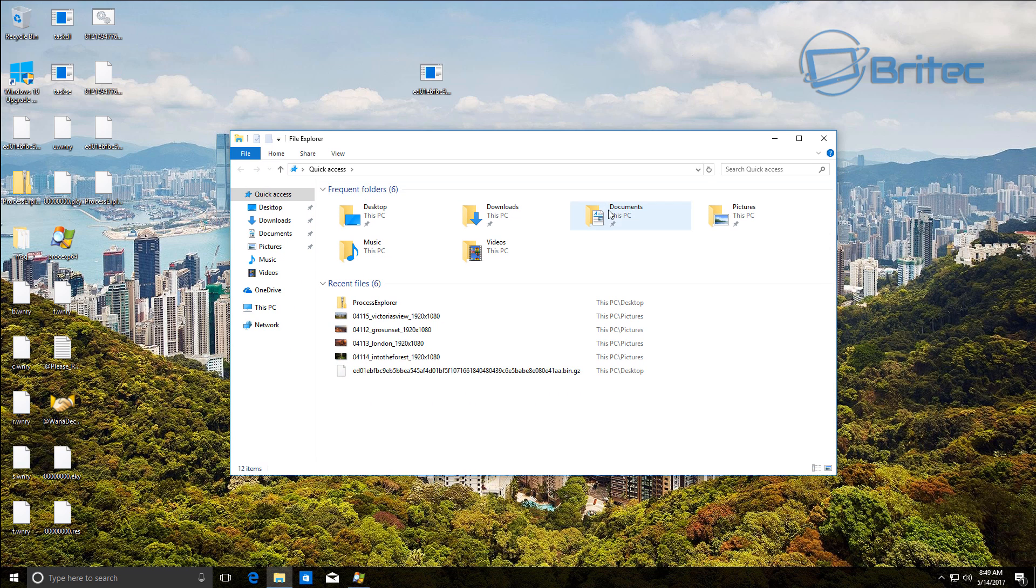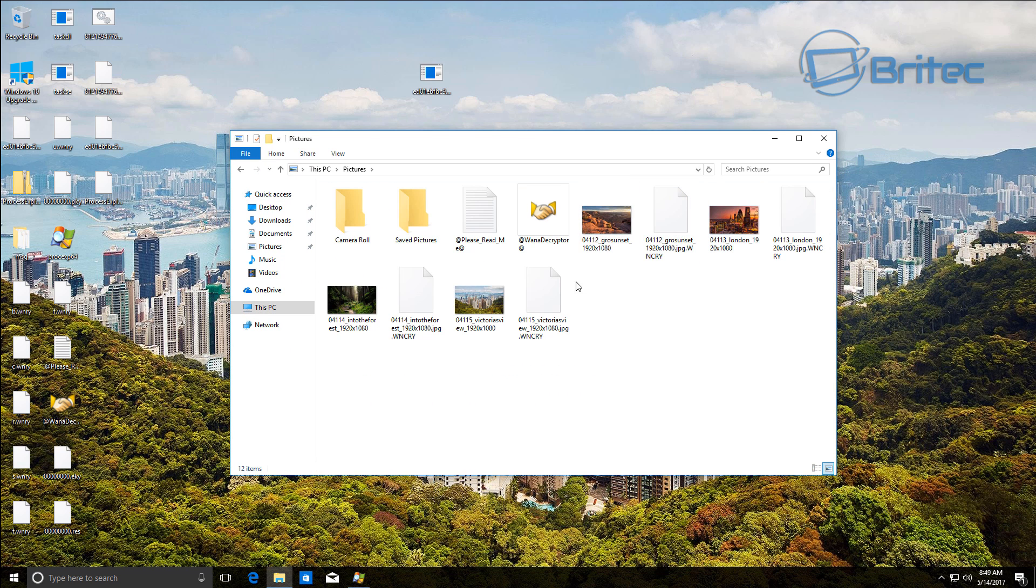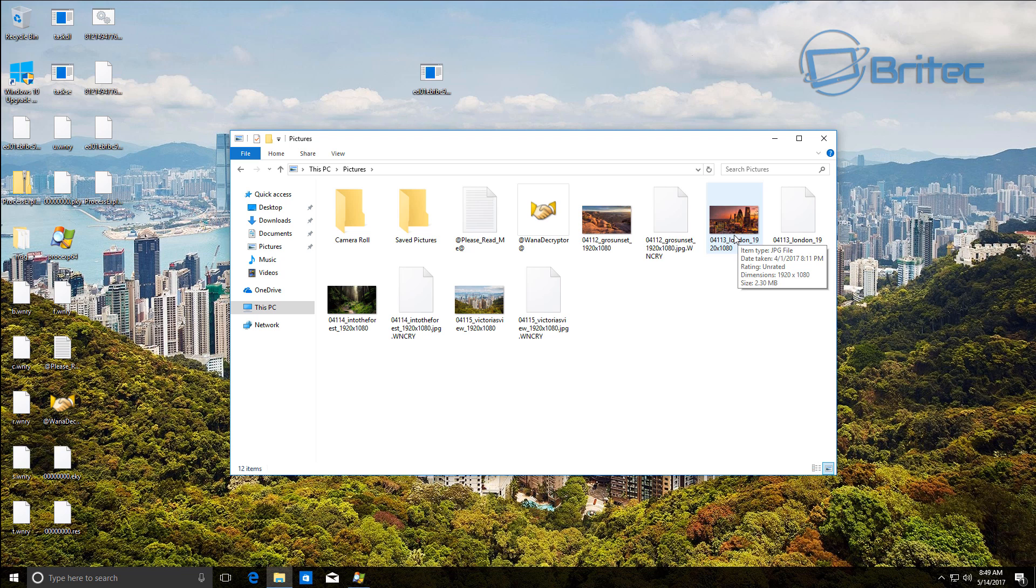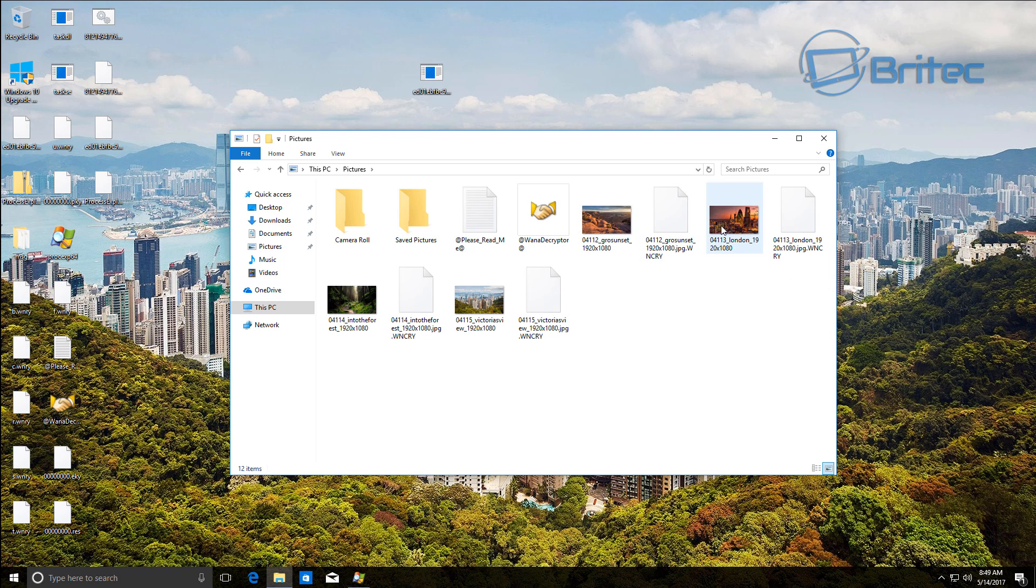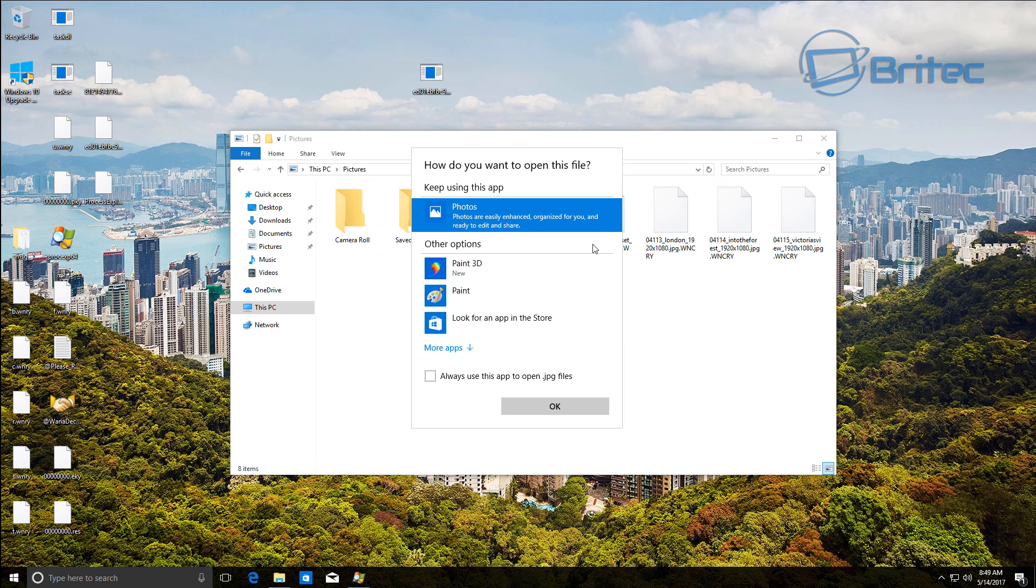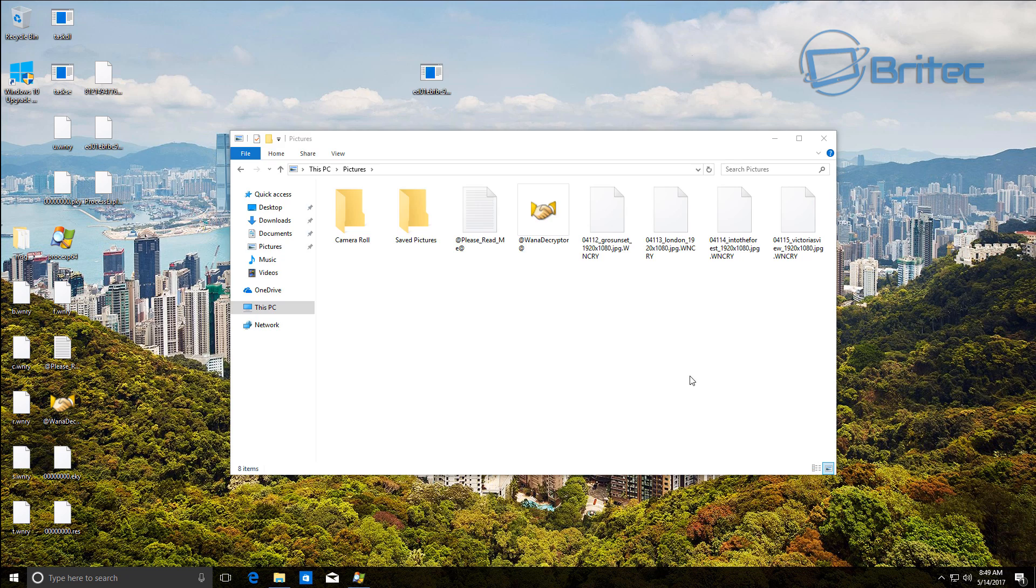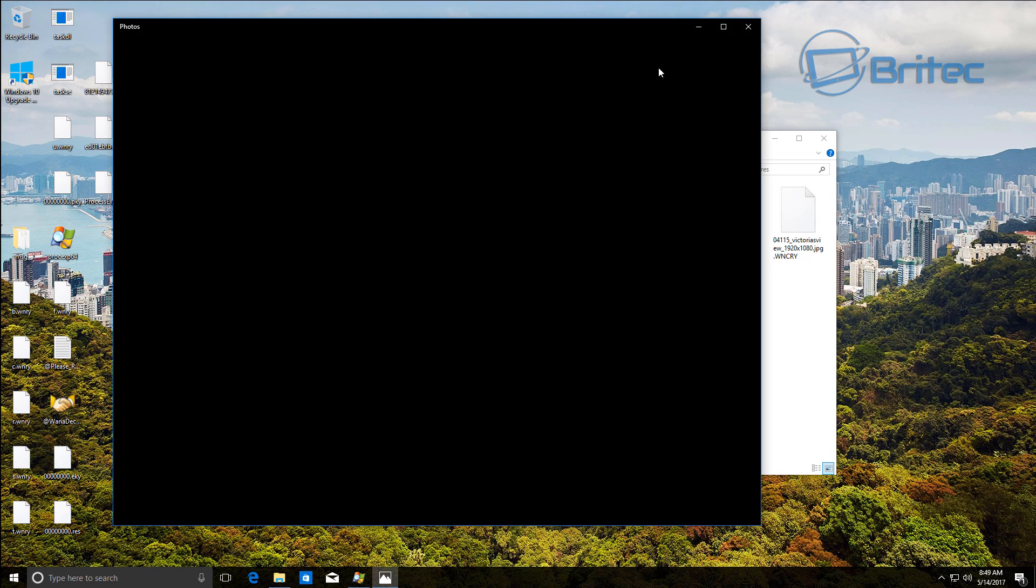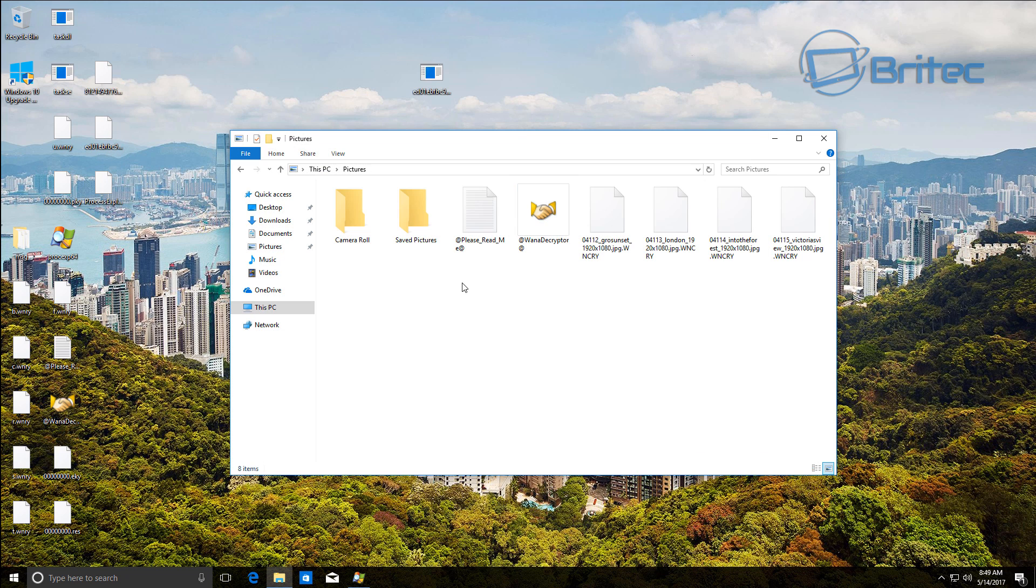Because obviously it's hit the network and of course these are on the network. And of course it's now encrypting the data. You can see the original files are still there but they will eventually be deleted by the ransomware. It's encrypting the data as you can see here and it will happen in the background.